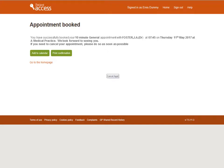A booking confirmation screen is displayed. The appointment can be added to your computer's calendar by selecting Add to Calendar and following the on-screen directions. For a hard copy of the details, there is a Print Confirmation button. If you wish to cancel the appointment, select Cancel Appointment. To return to the home page, select Home.